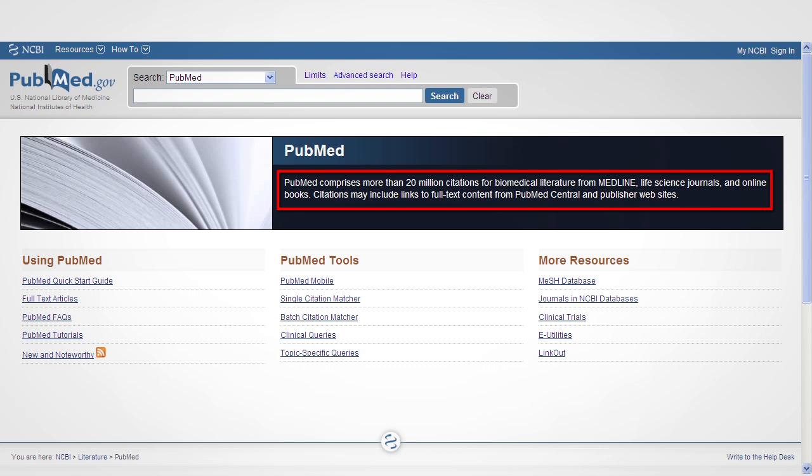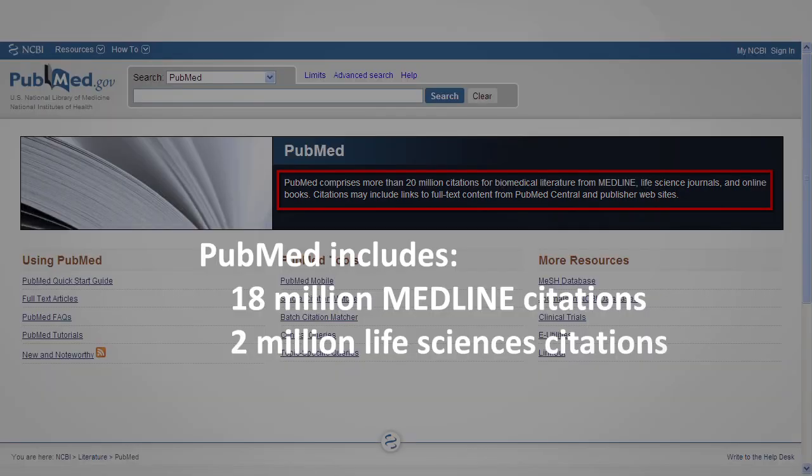Medline is a database of article citations within PubMed. PubMed consists of approximately 18 million Medline article citations and approximately 2 million Life Sciences article citations.